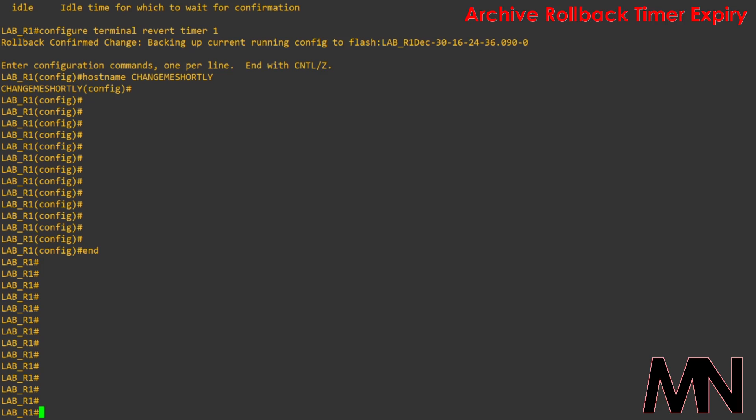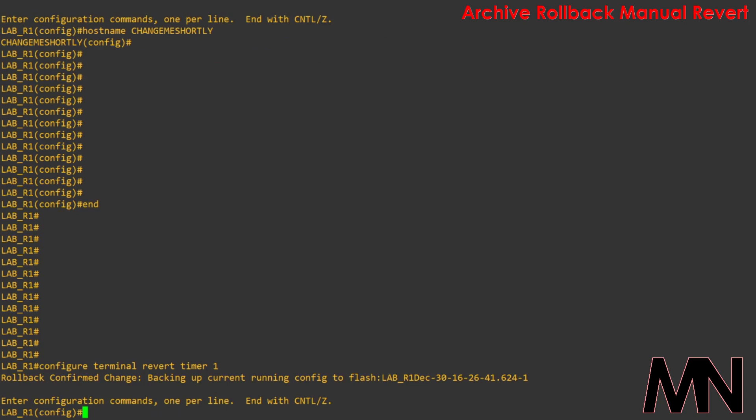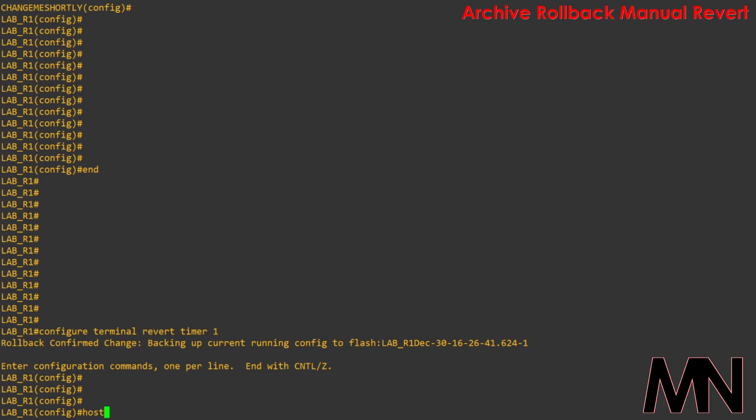I'll go back into configure terminal revert timer 1. This time I'll change the host name to change me please and I'll also create a loopback interface.